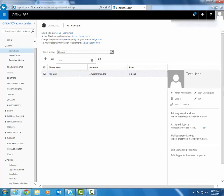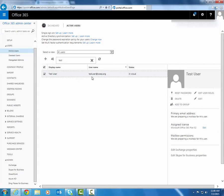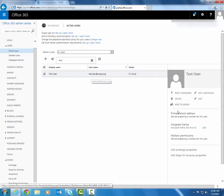Now it'll take a little bit for the mailbox to get set up, but they can log in immediately, and it'll just take between 5 and 20 minutes to get the mailbox set up, depending on your internet speed.